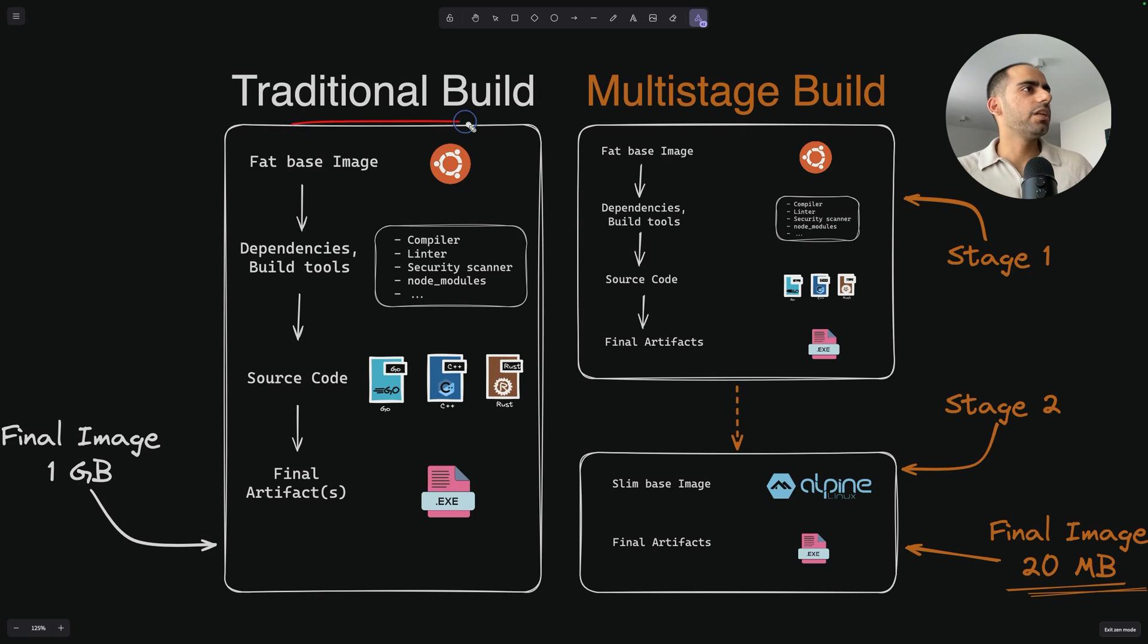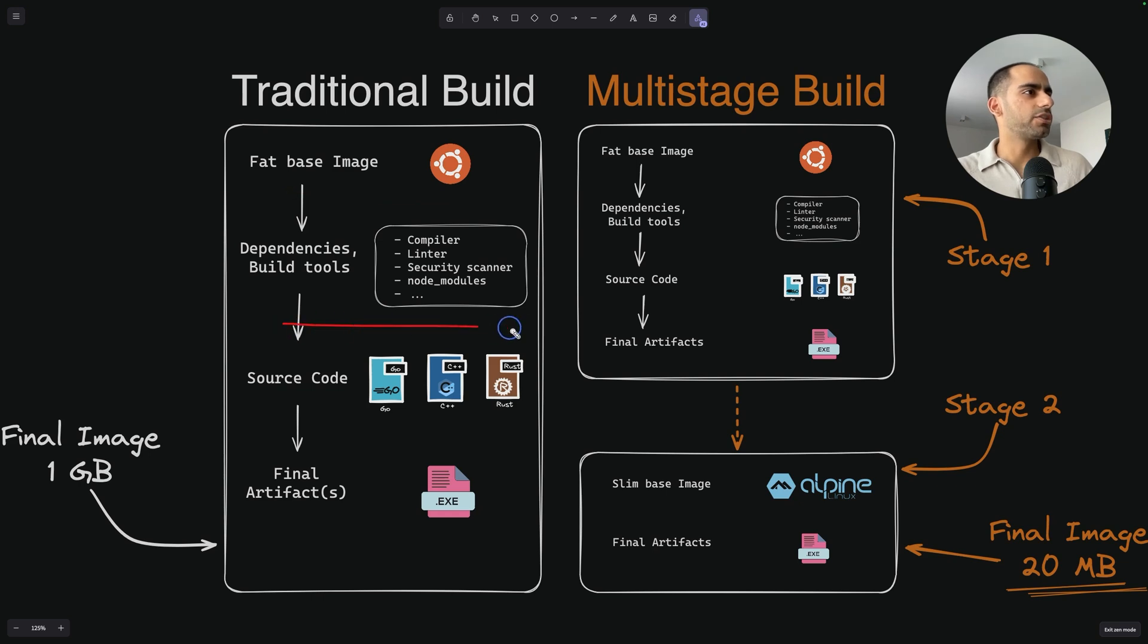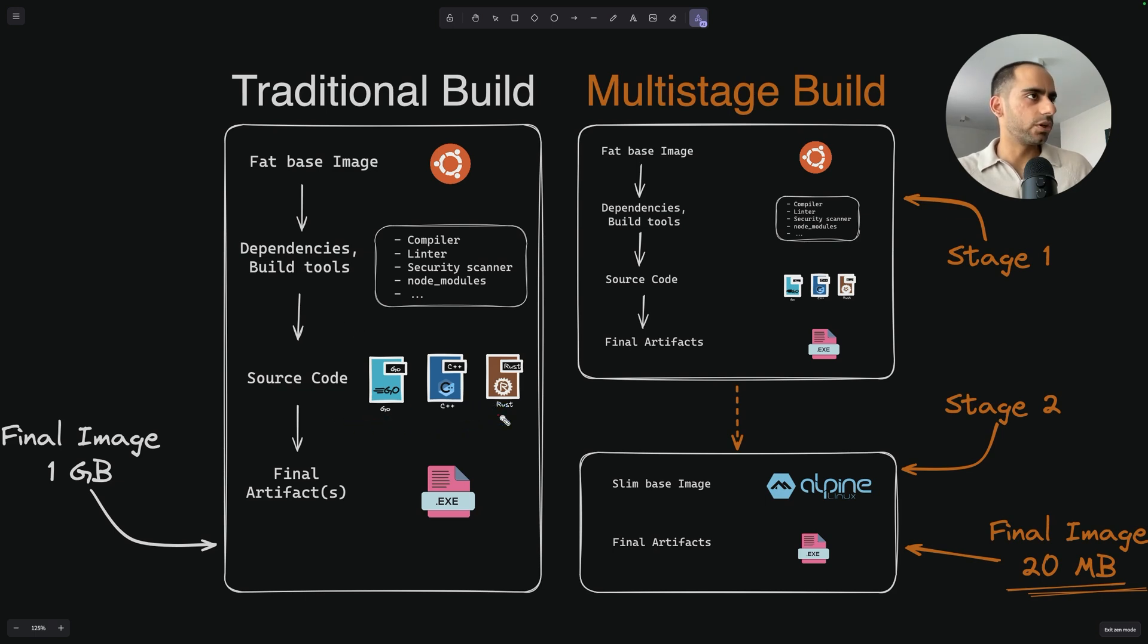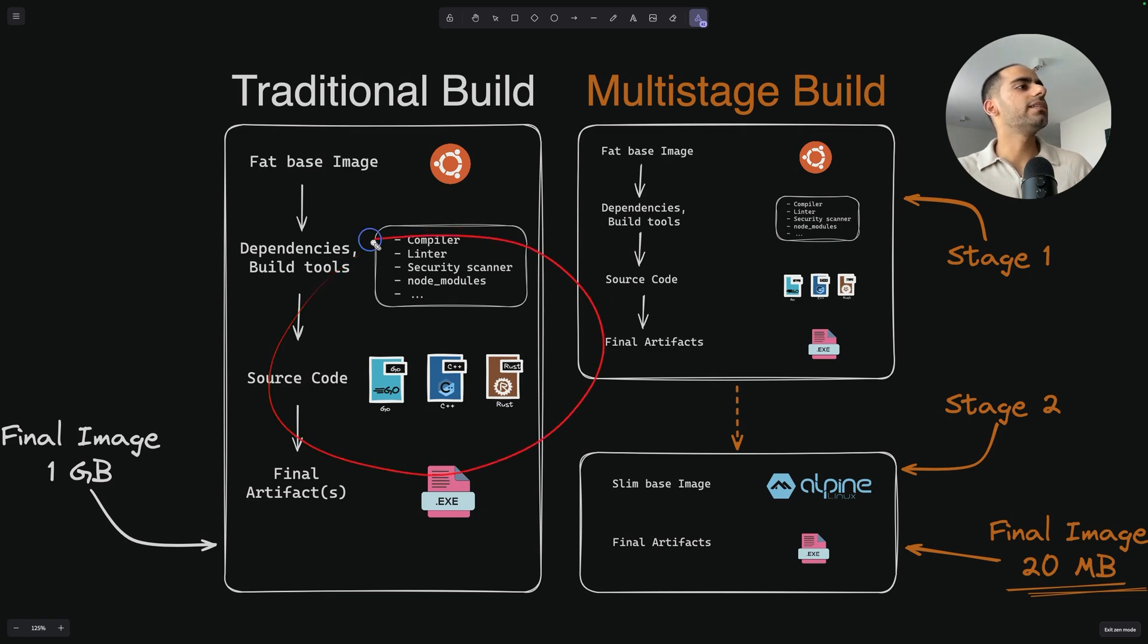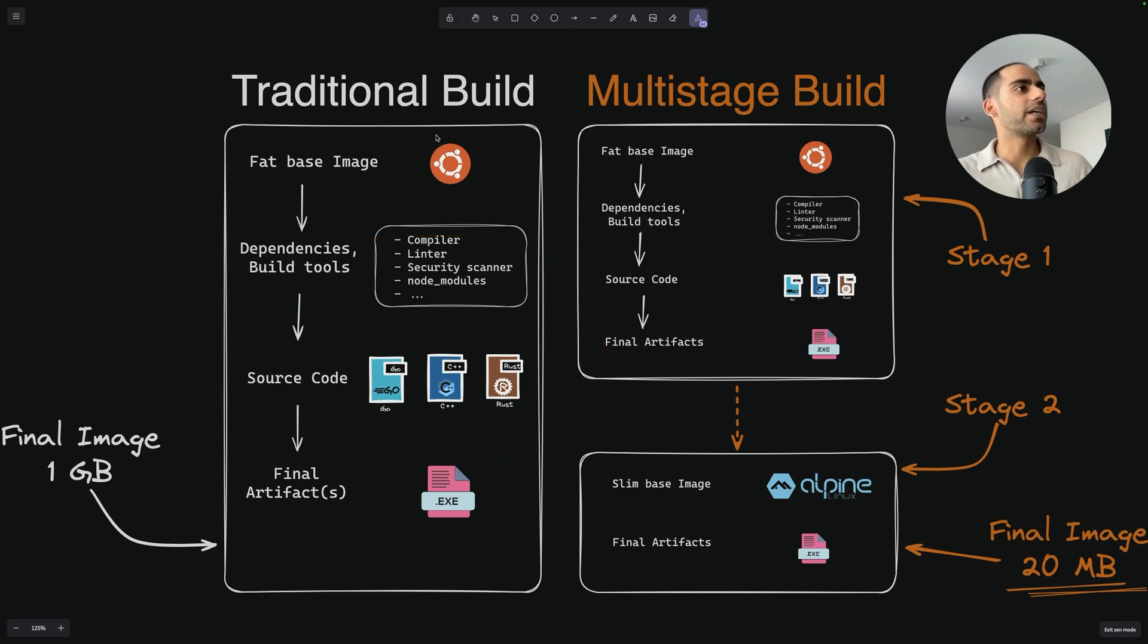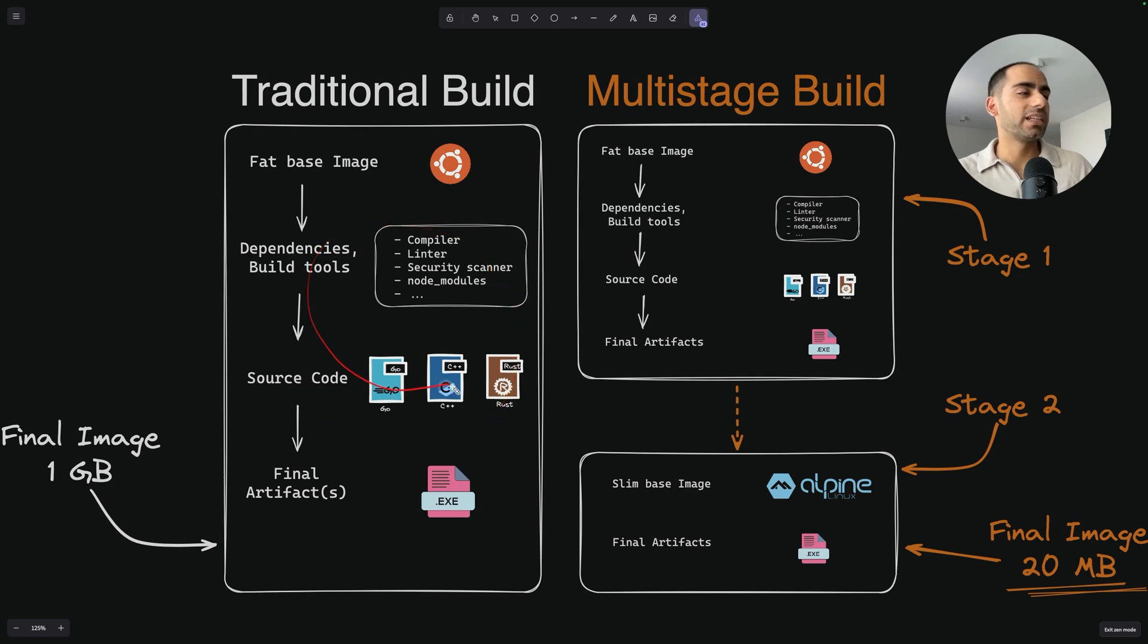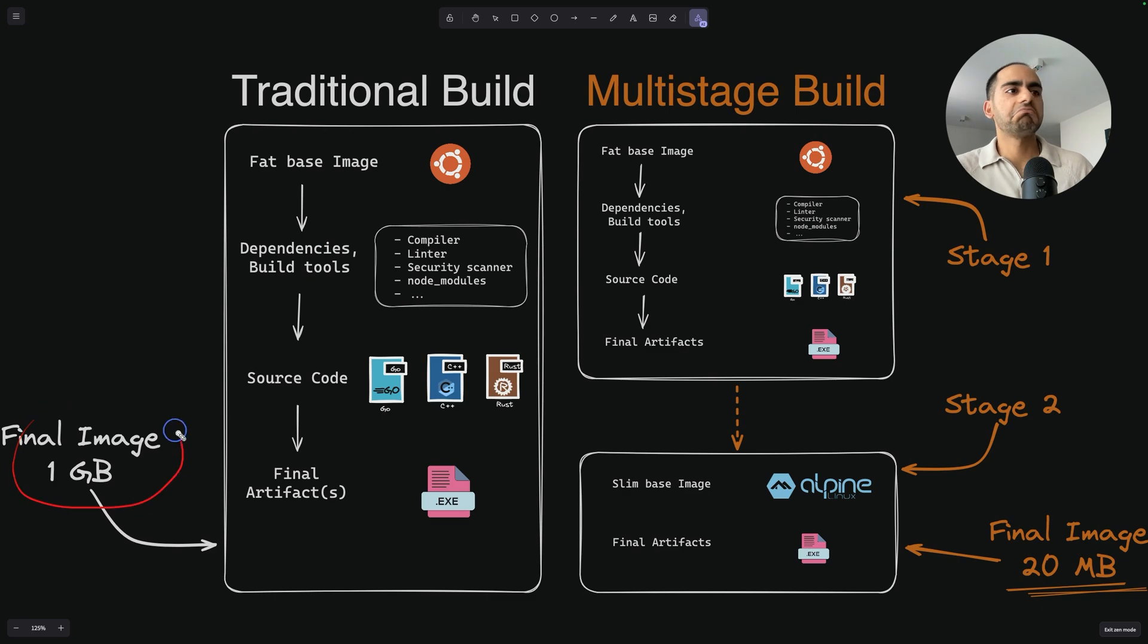So in a traditional build, in a traditional Docker file, you will use a base image. You will have a bunch of dependencies or tools that you require in order to create your final application. You will use these dependencies and build tools and your source code. You will also copy your source code into your Docker file. And then out of using all these things, you will create your final artifact. But then this becomes your final Docker image, which will contain your final artifact, but it will also contain all the other stuff, which by the way, you no longer need. So the total size of this image would roughly turn out to be something in GBs.